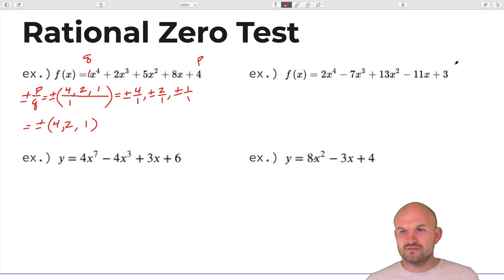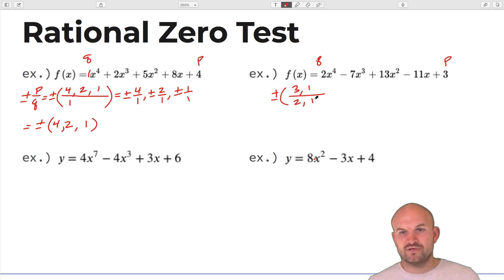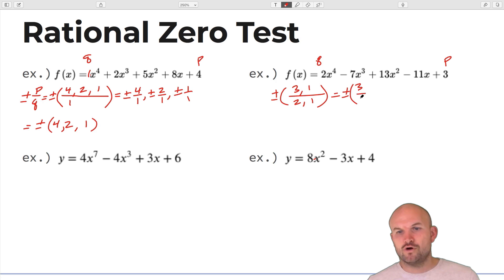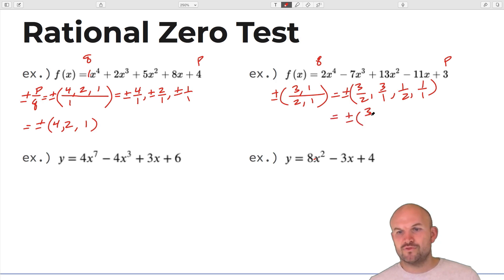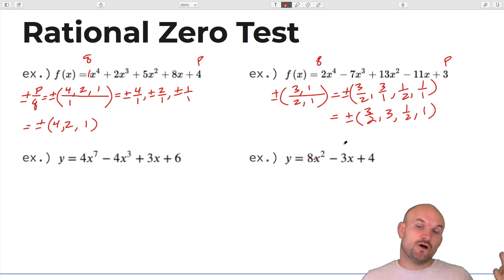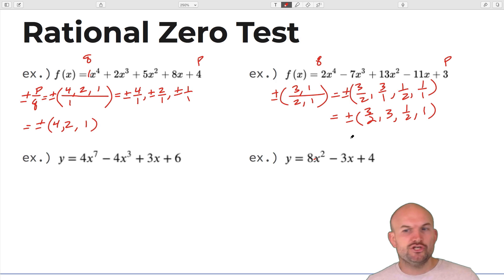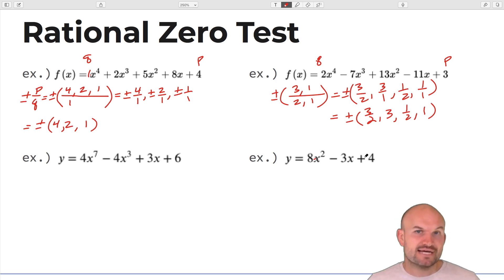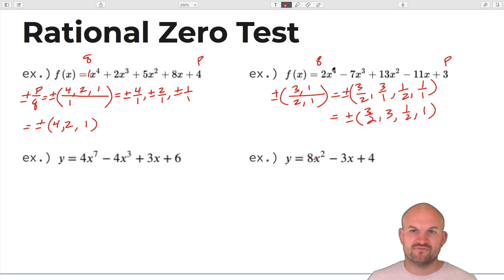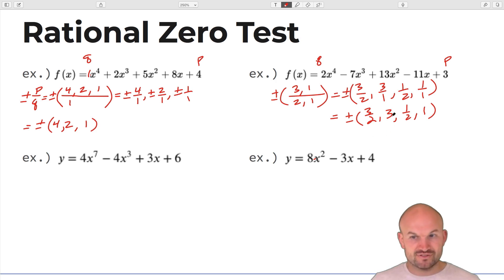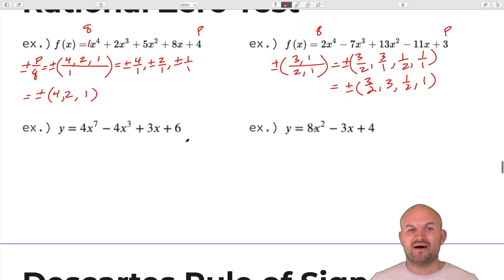For a polynomial with constant three and leading coefficient two, the factors of P are three and one, and the factors of Q are two and one. The possible rational zeros are plus or minus three-halves, three, one-half, and one. This is useful because you don't need to test numbers not on this list — for instance, two is not a possible zero here, so you don't need to check it.